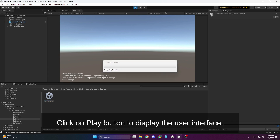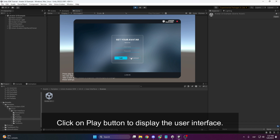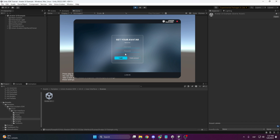If you hit Play, you'll see the interface load. You'll see the same page now as well. Let's see the next page.